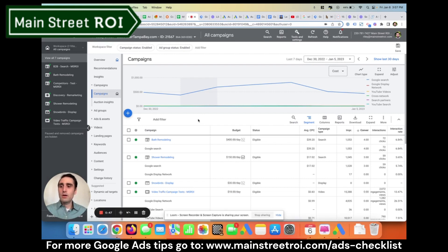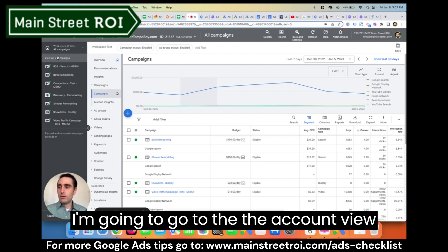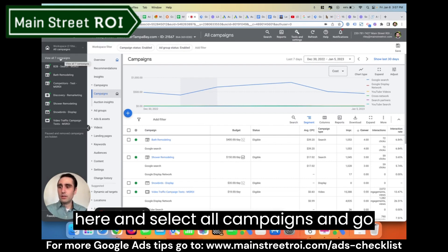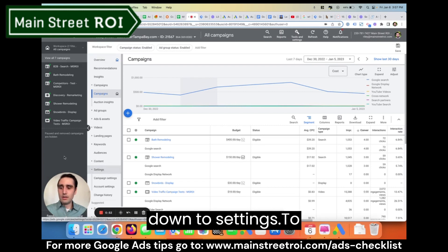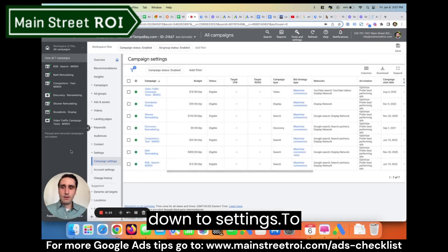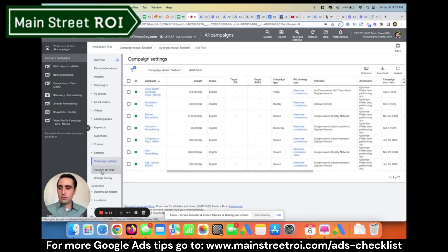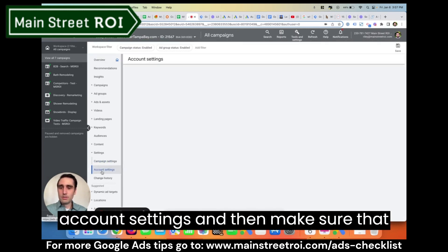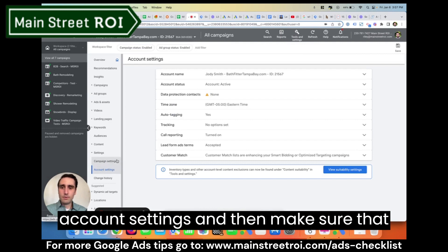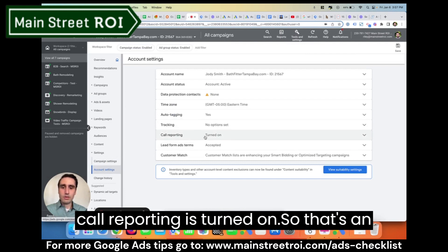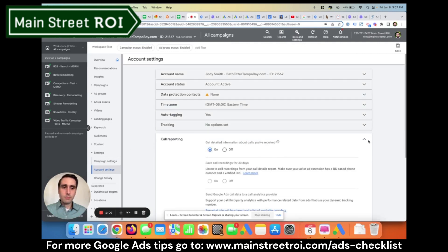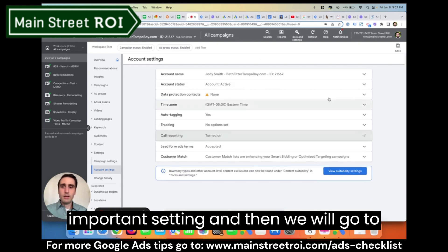First, I'm going to go to the account view, select all campaigns, go down to settings, to account settings, and make sure that call reporting is turned on. That's an important setting.